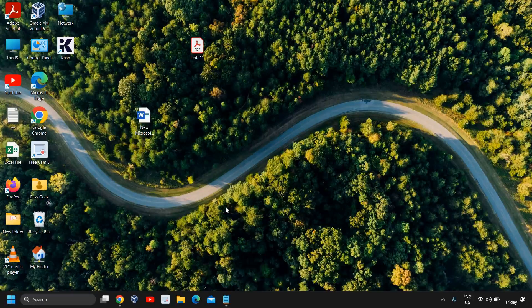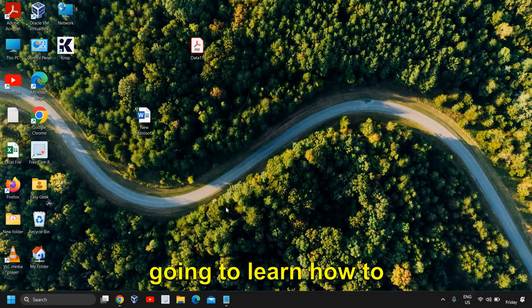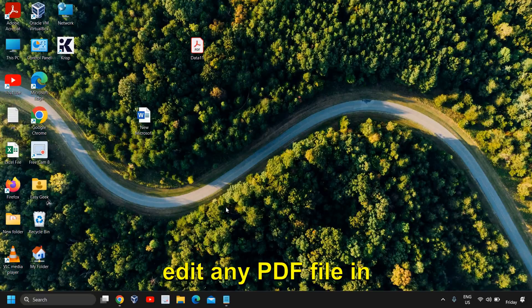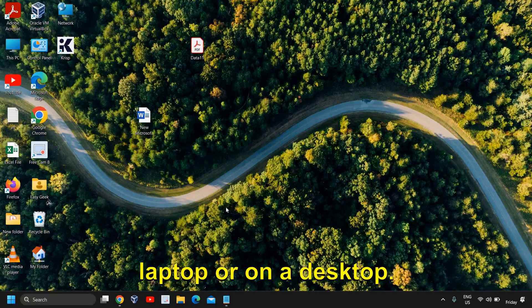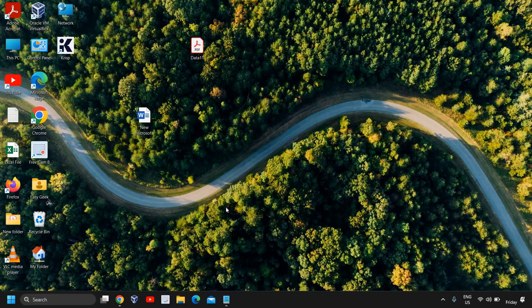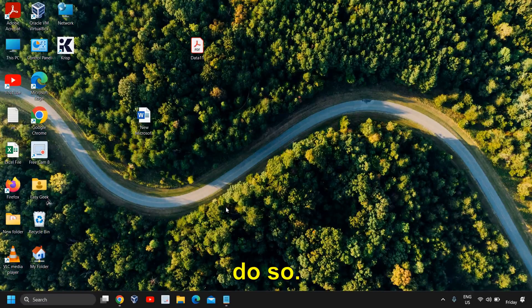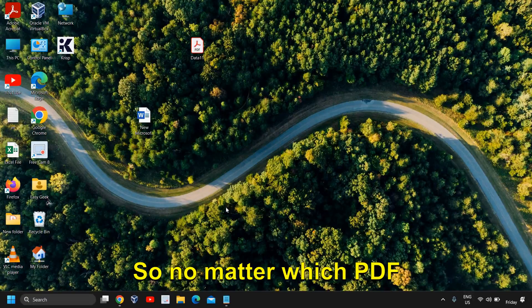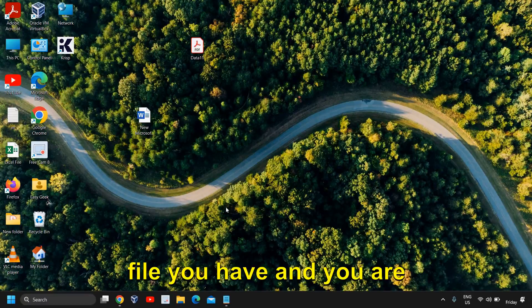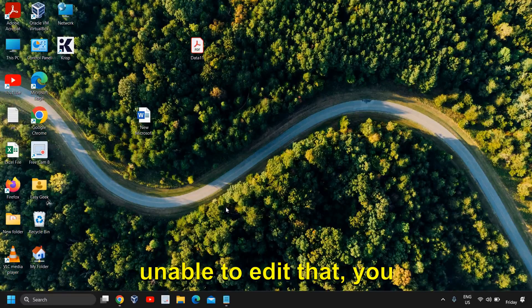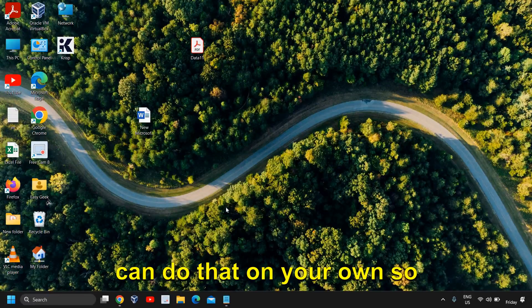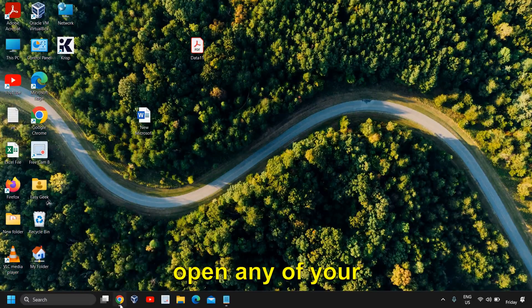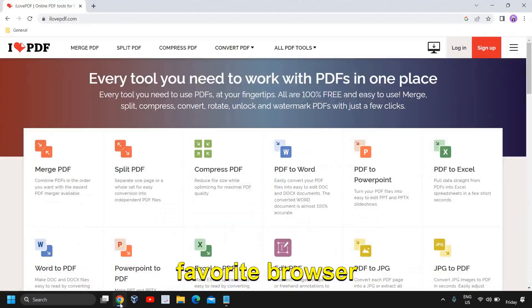Hello everyone, hope you're doing good. In this tutorial, we are going to learn how to edit any PDF file in laptop or on a desktop. It's absolutely easy to do so, no matter which PDF file you have and you are unable to edit that, you can do that on your own.